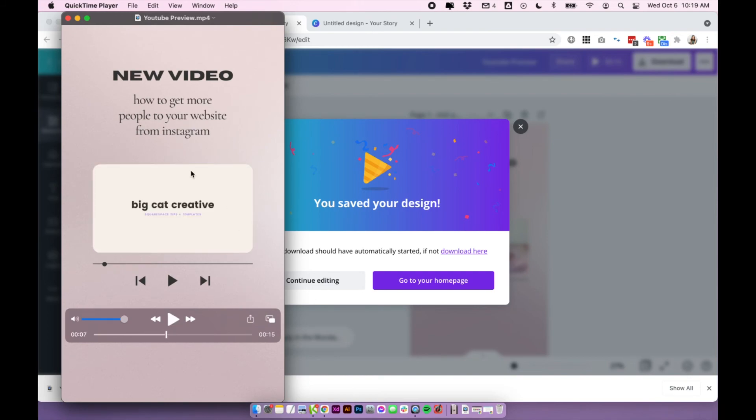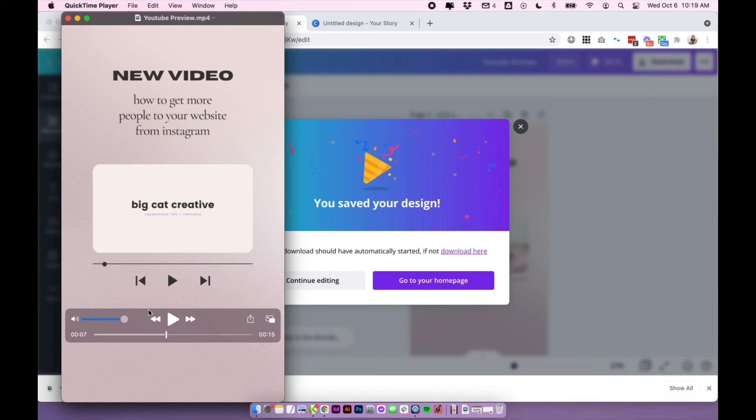So now we just need to get this video onto your phone and upload it to your Instagram story. If you're on a Mac, I highly recommend using AirDrop, but you could also email it to yourself or you could use Dropbox or Google drive to link the files to your phone.